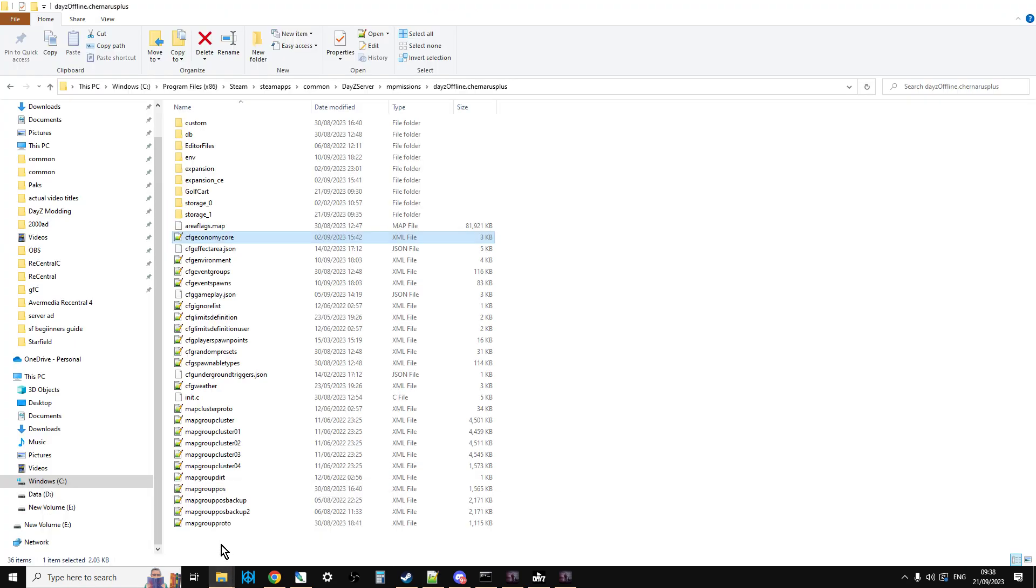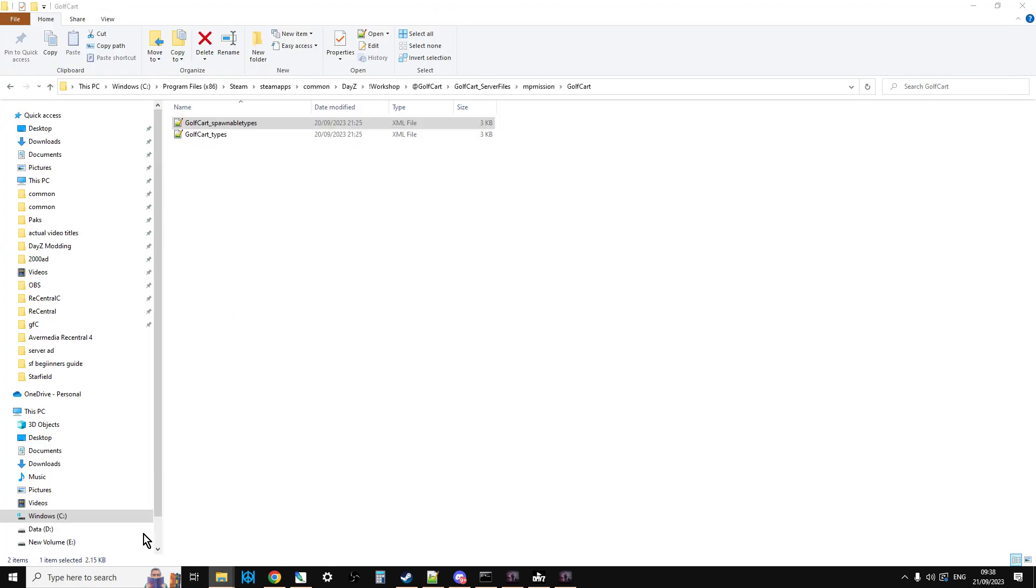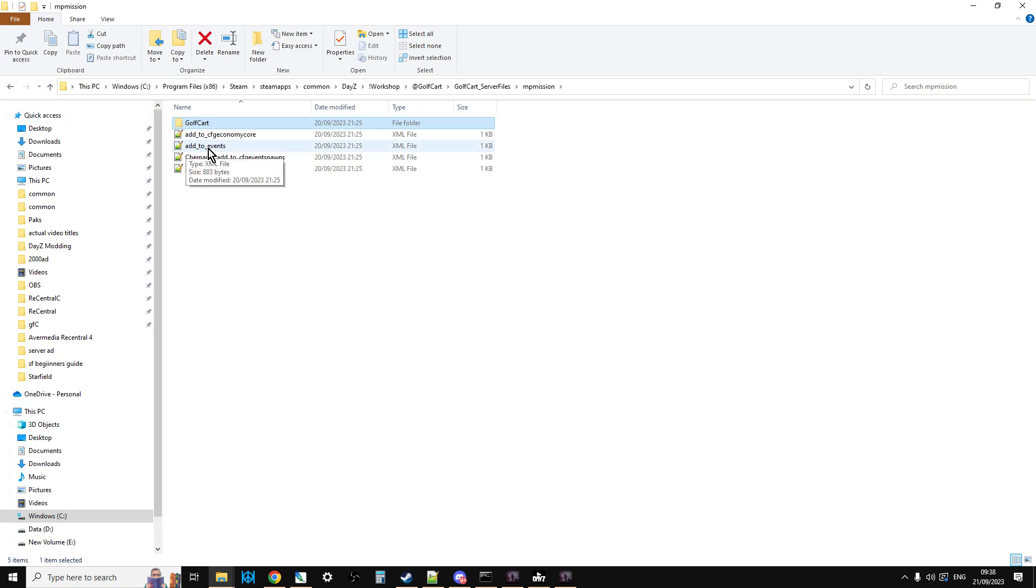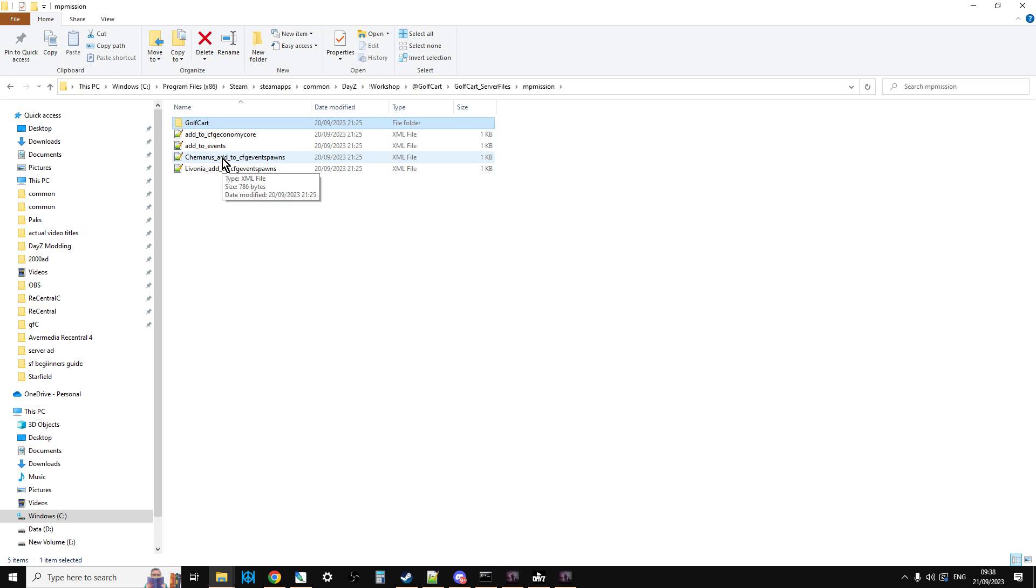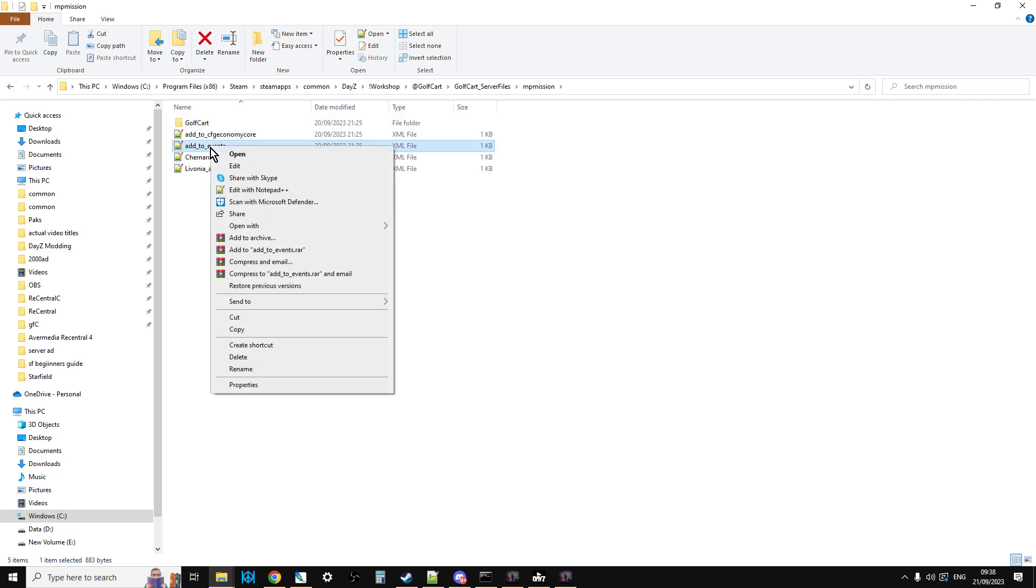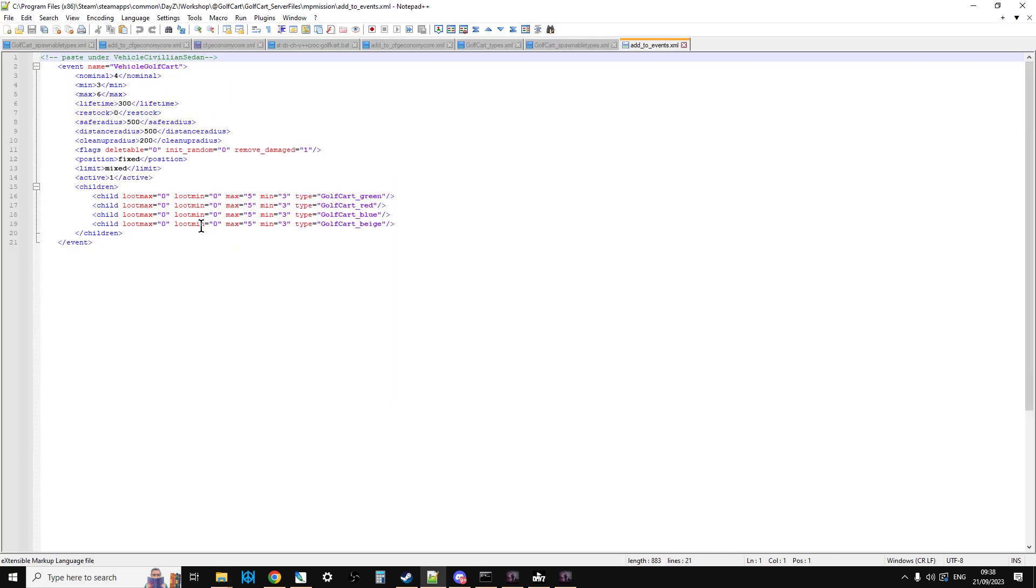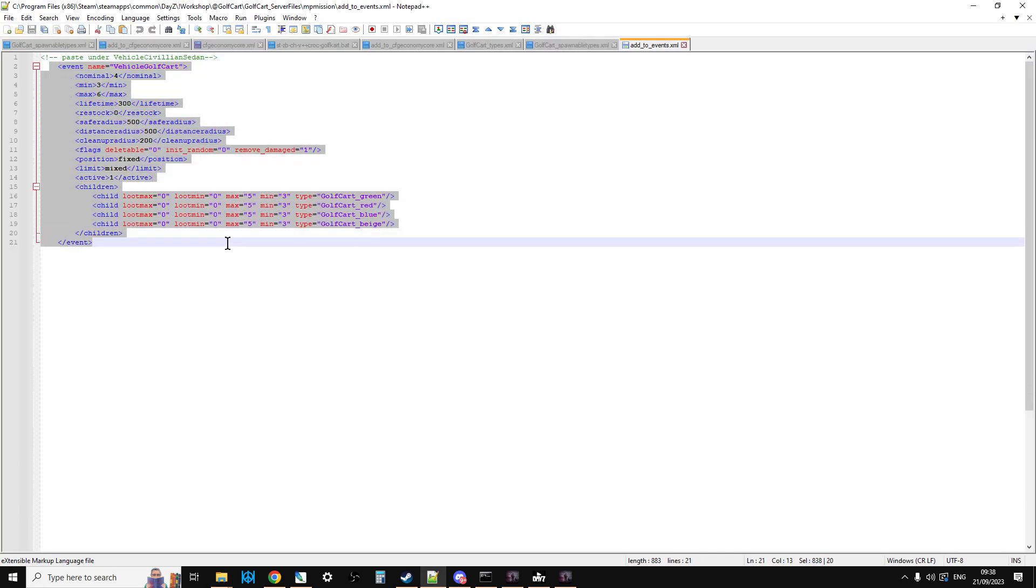Now, because the CFG Economy Core doesn't control events and event spawns, you need to add these in manually anyway as well. So if we open up Add to Events, so you're going to go into your events file and you're going to add that in.